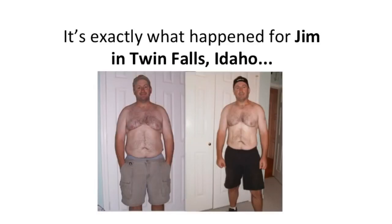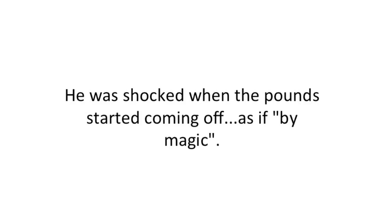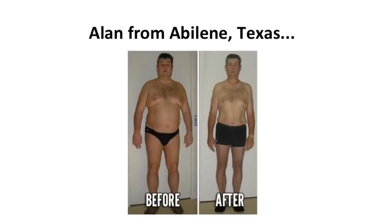It's exactly what happened for Jim in Twin Falls, Idaho. He lost more than 15 pounds and was shocked when the pounds started coming off, as if by magic. Alan from Abilene, Texas lost 21 pounds.